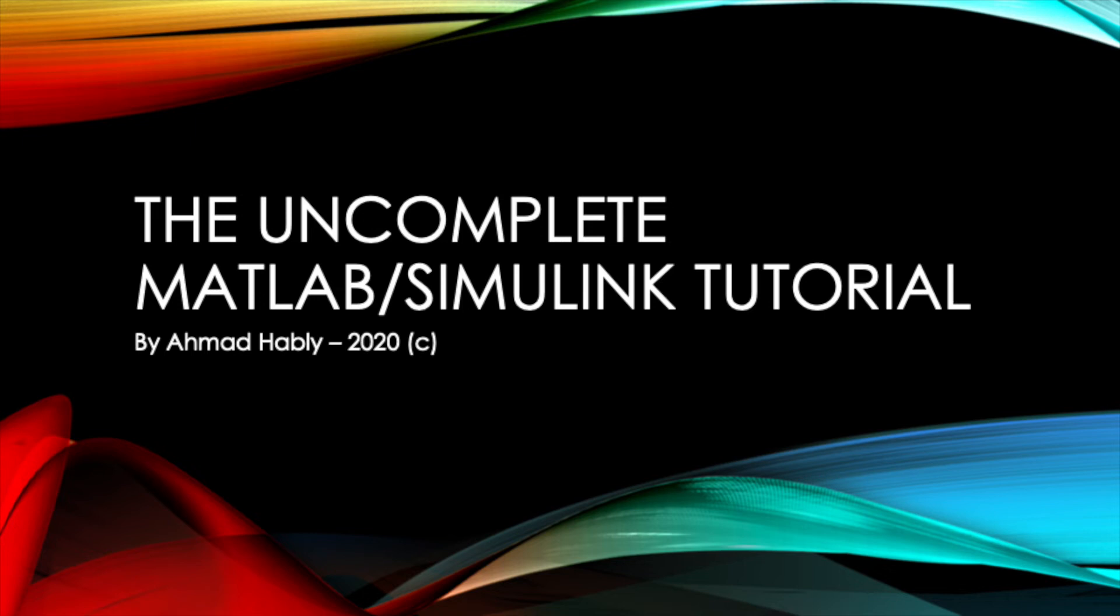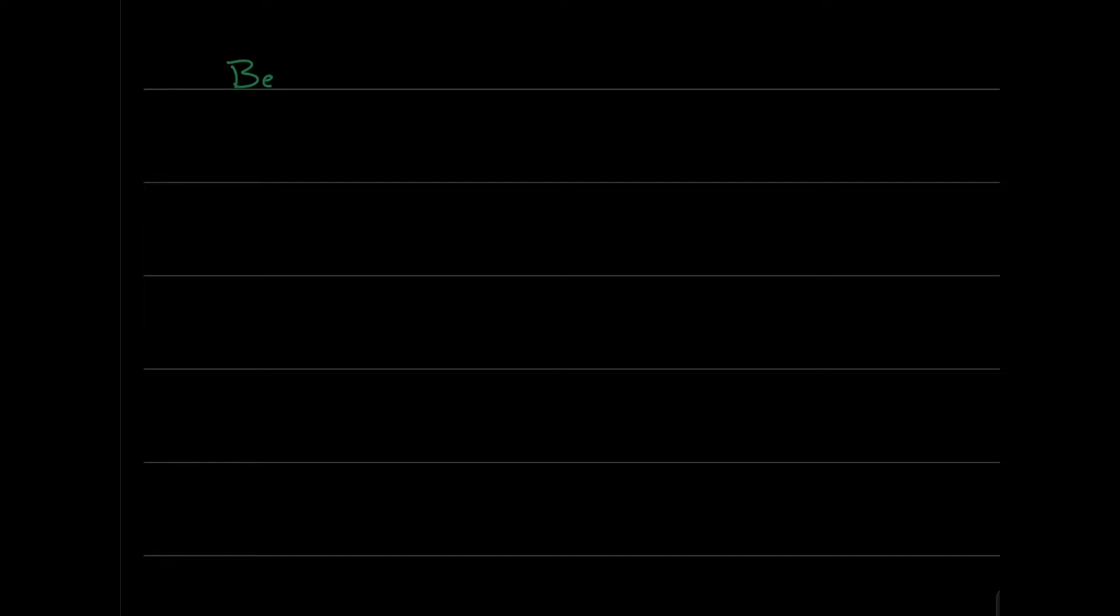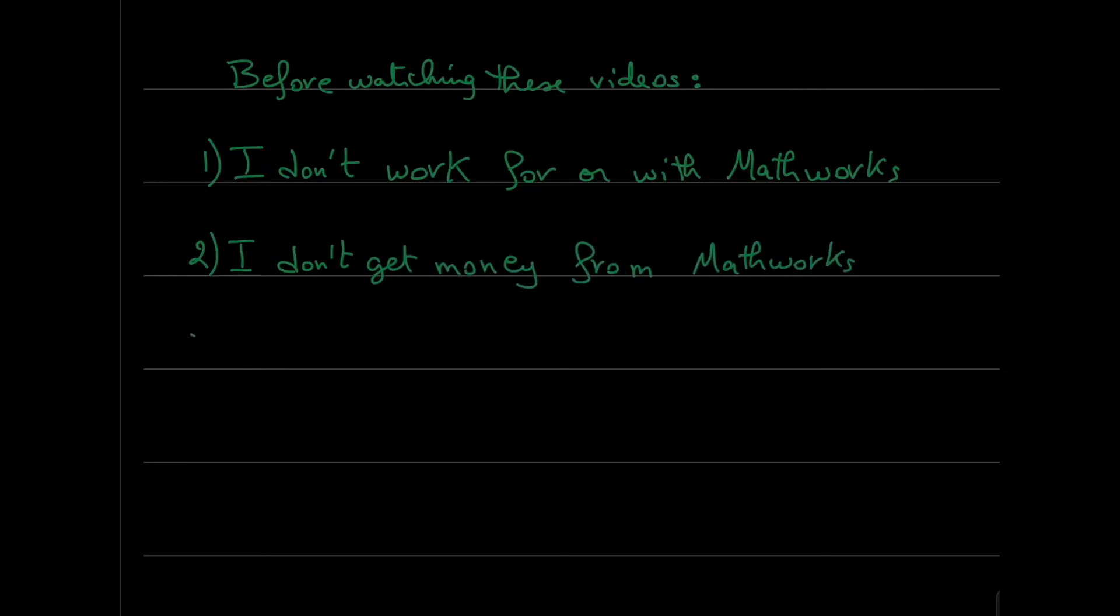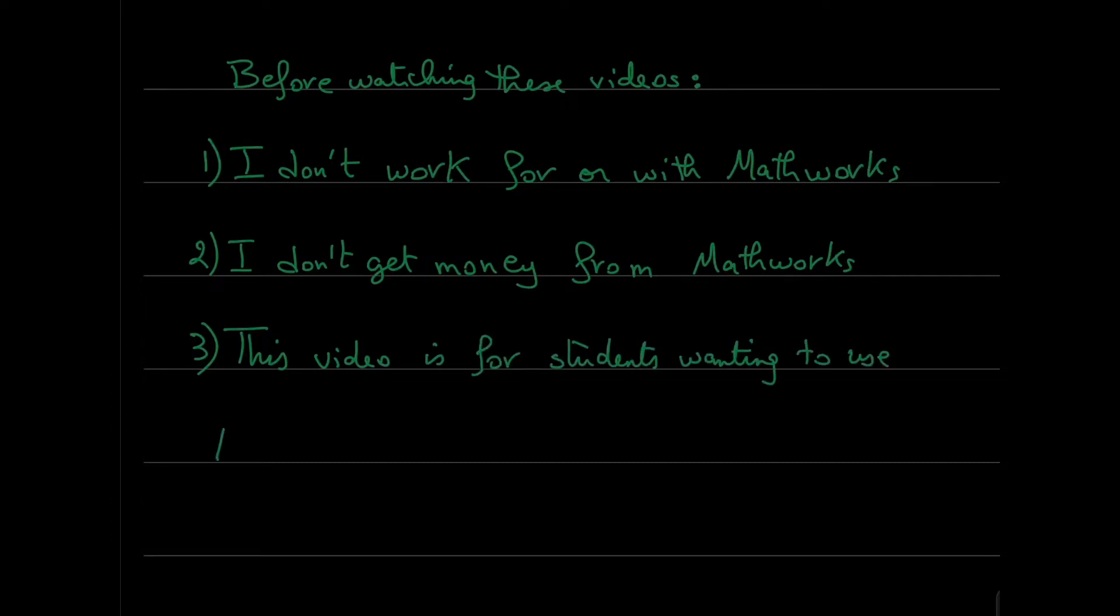Hello guys, here is Ahmad and here is a new video on MATLAB. I want to clarify something. I don't work for or with MathWorks. I don't get money from MathWorks.